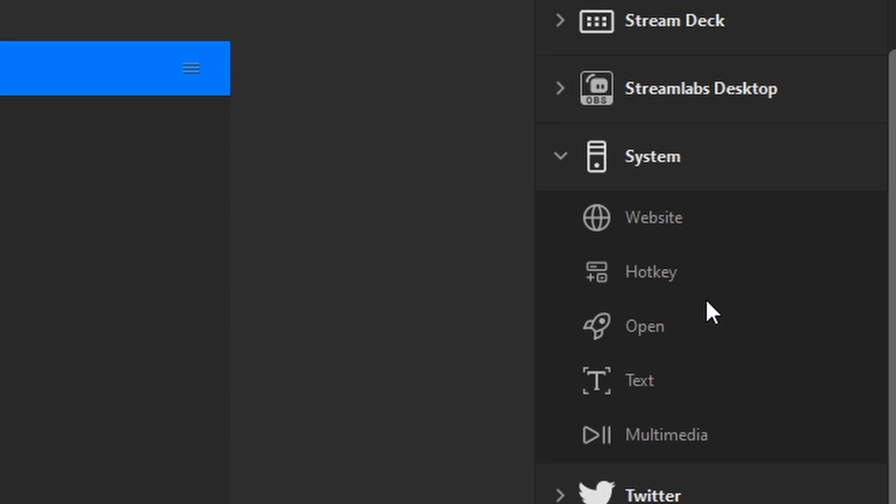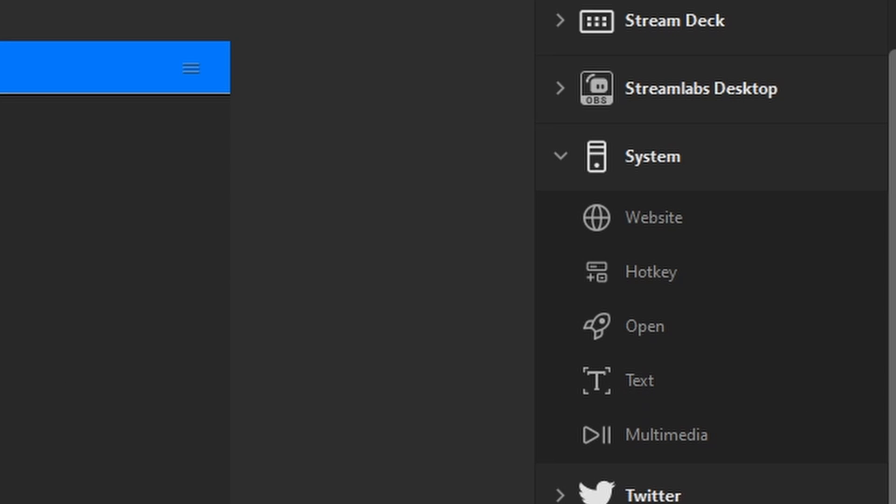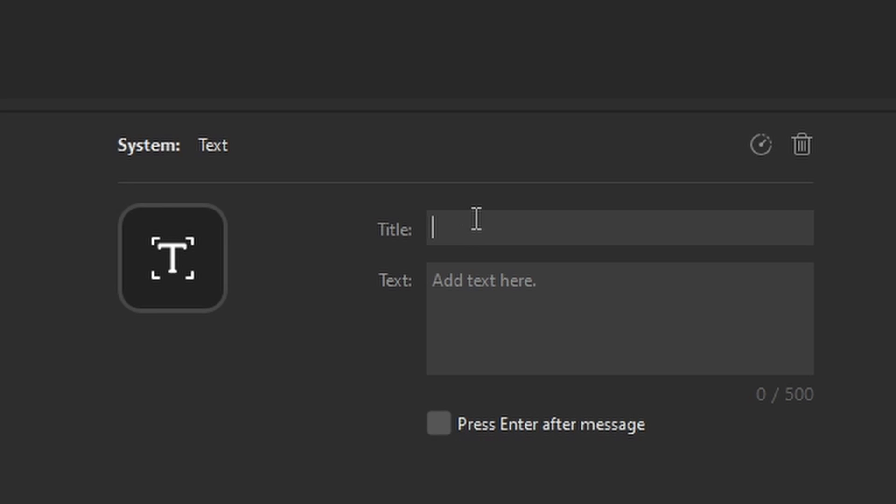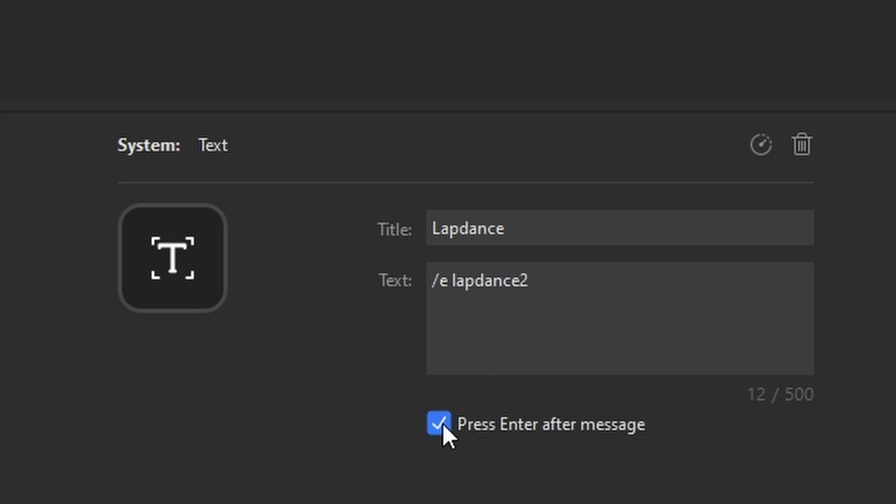And then you add system text. That is where you type the actual wording of the emote in the text box. The title is just an indicator for you to know what emote it is that you're using, but it's very important in the text box to type exactly what the emote is that you'll want to use.